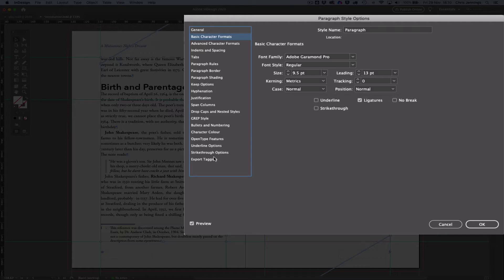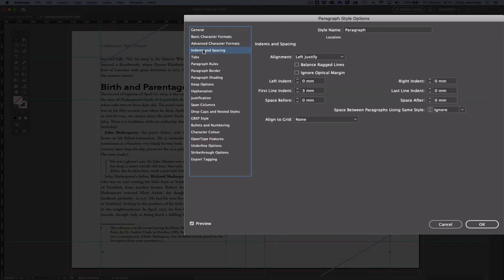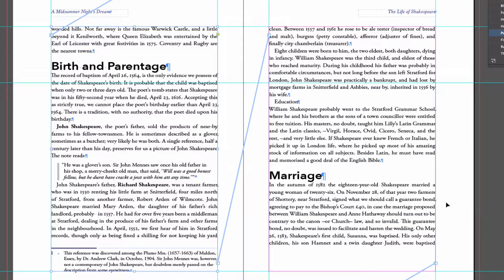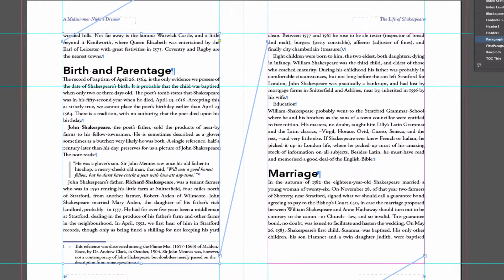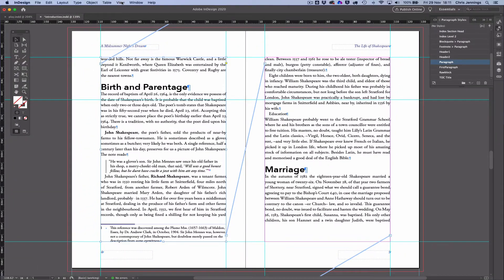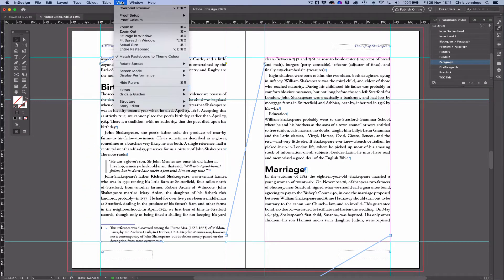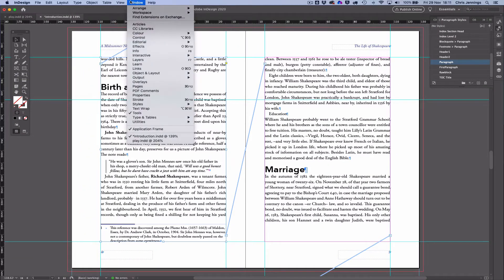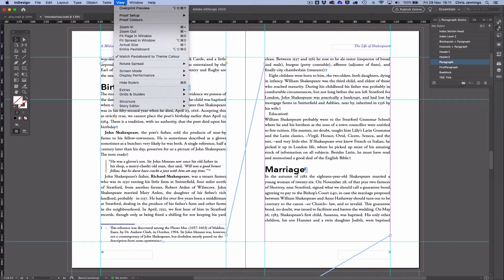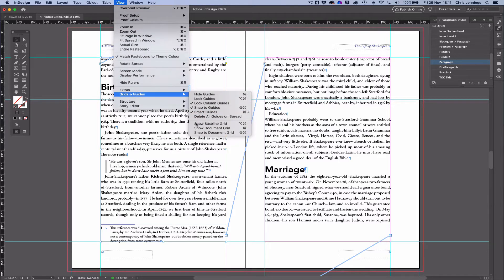So in order to try to align this, what we actually need to do is use something in here called align to grid. Now the question is, what does that really mean? So I'm just going to cancel that for a moment because we're going to show you by going to View under Grids and Guides, we're going to show the baseline grid.